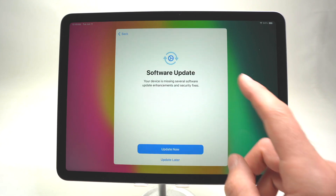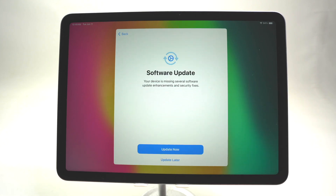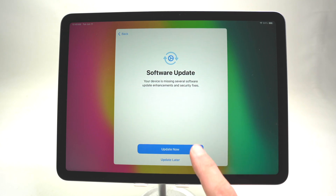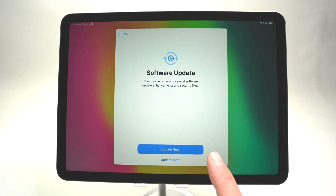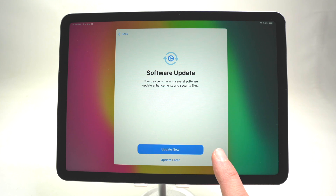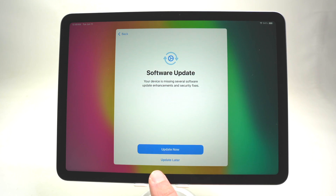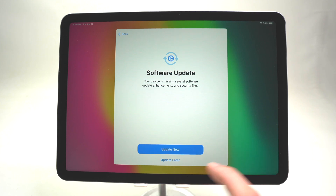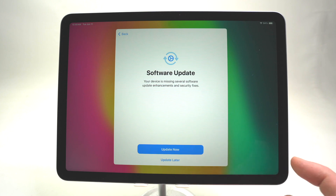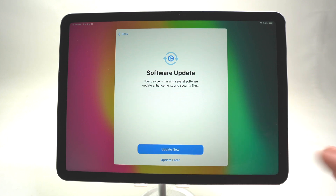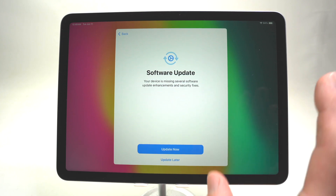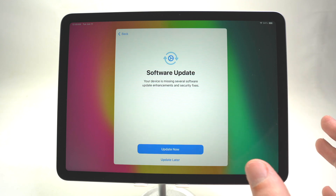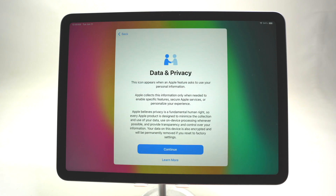After waiting for about a minute you'll get this screen. If there is a software update available for your iPad you'll get this notification and you can update right now. You can also choose to update later if you prefer. It will take about three to five minutes to download and install the update. I'll press Update Later, then Continue.